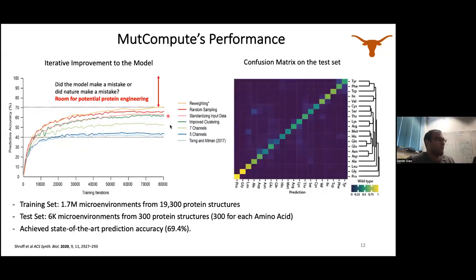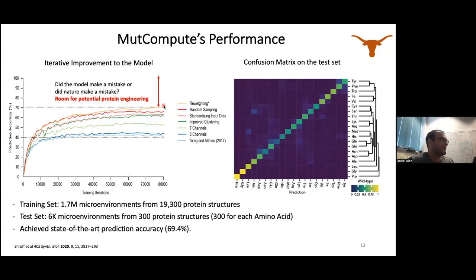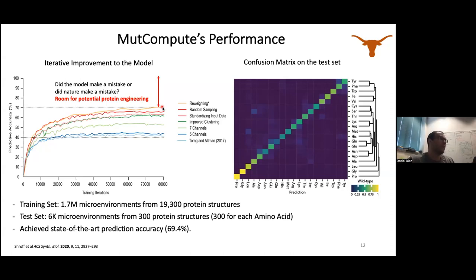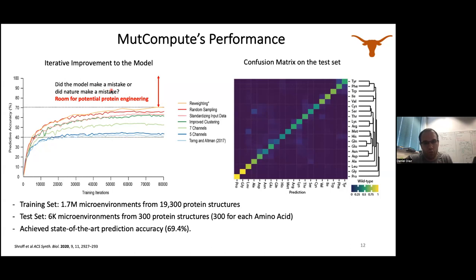We originally got this training scheme from a paper by Torn and Altman. The grad student before me brought it up to about 70% accuracy at re-predicting the wild type amino acid. We were looking at how to use this for protein engineering, and came upon the hypothesis: is the model actually making a mistake, or is nature making a mistake? Whenever the model does not predict wild type, maybe wild type shouldn't be there — maybe evolution hasn't gotten to the point yet to evolve that residue.